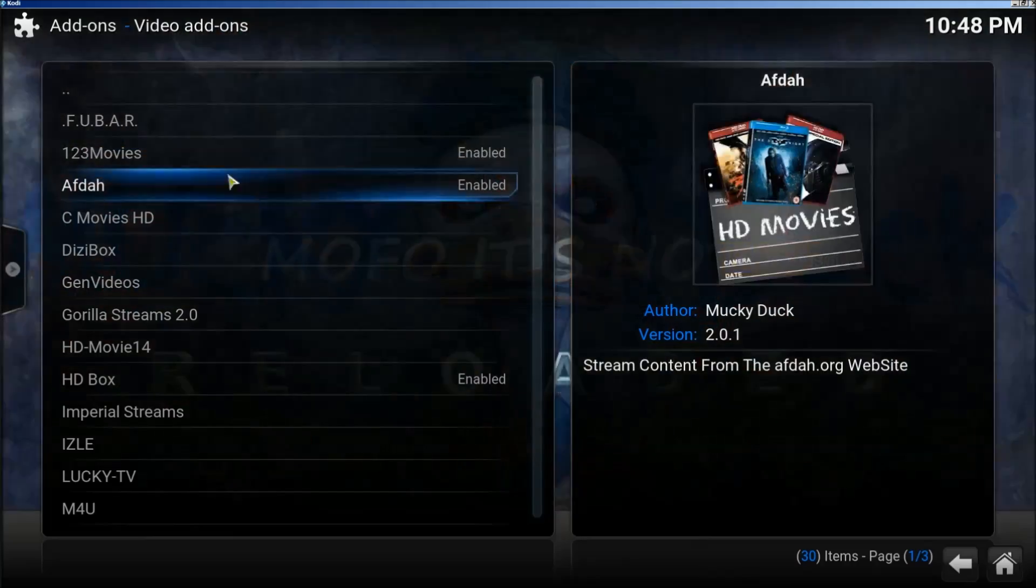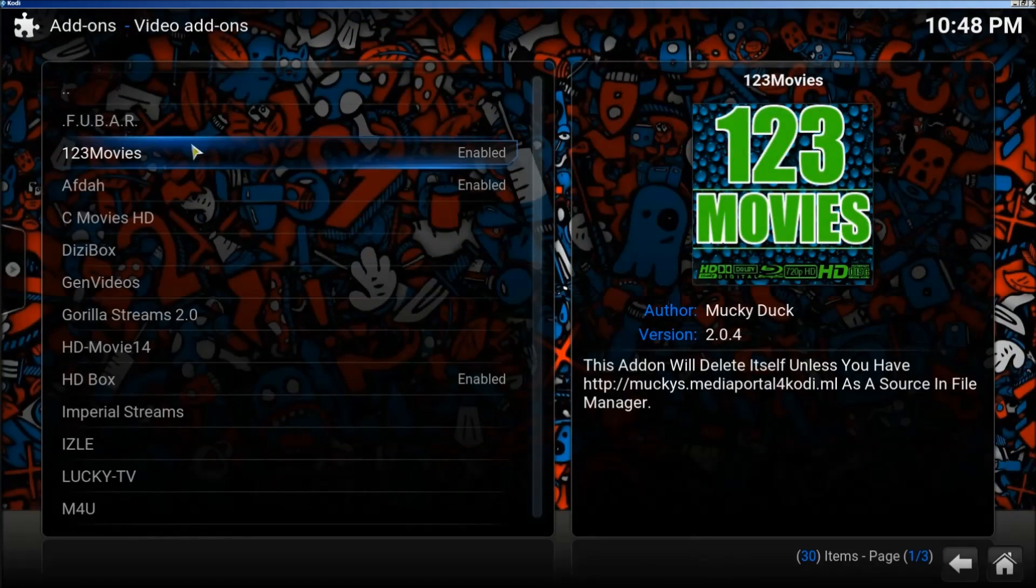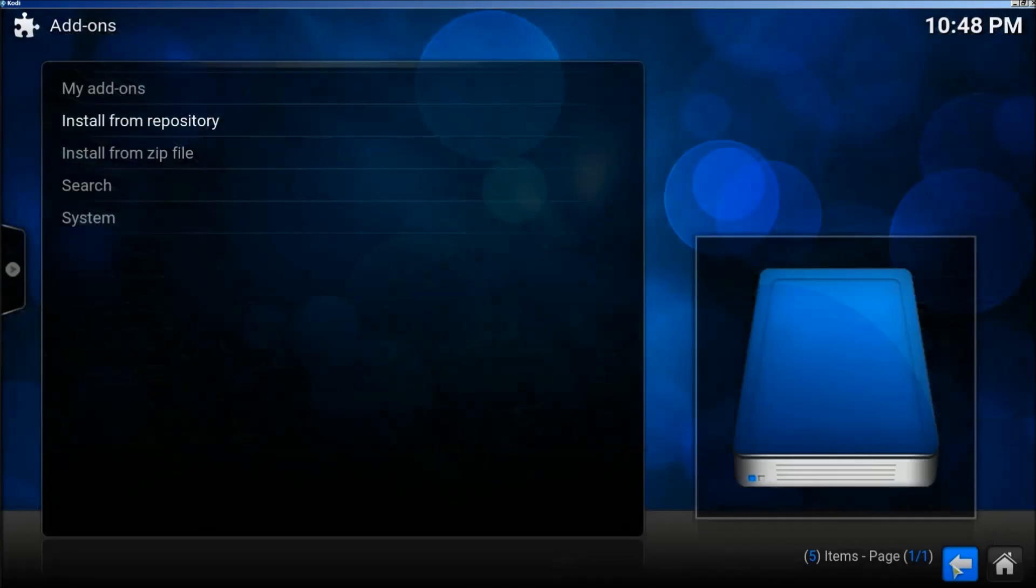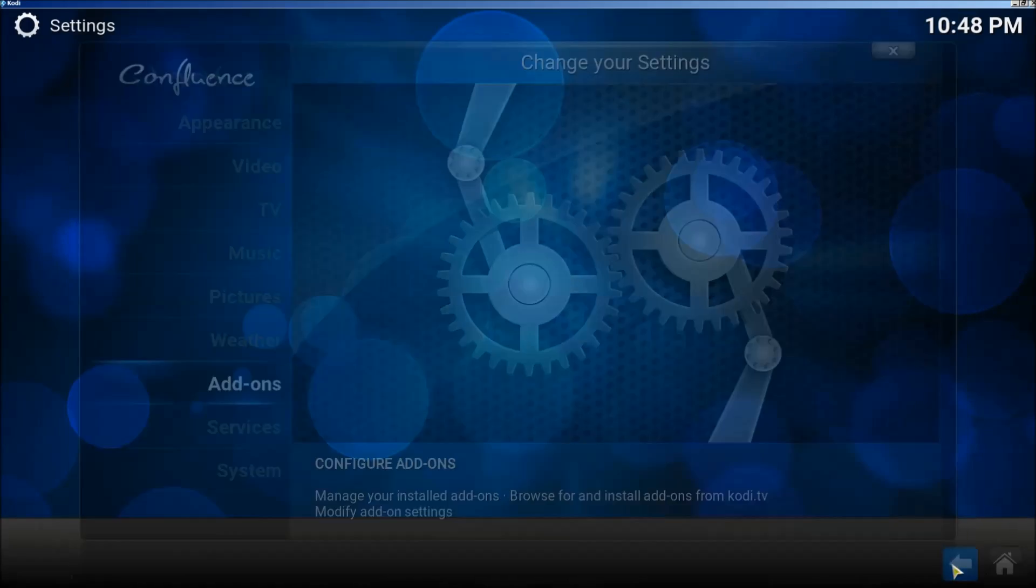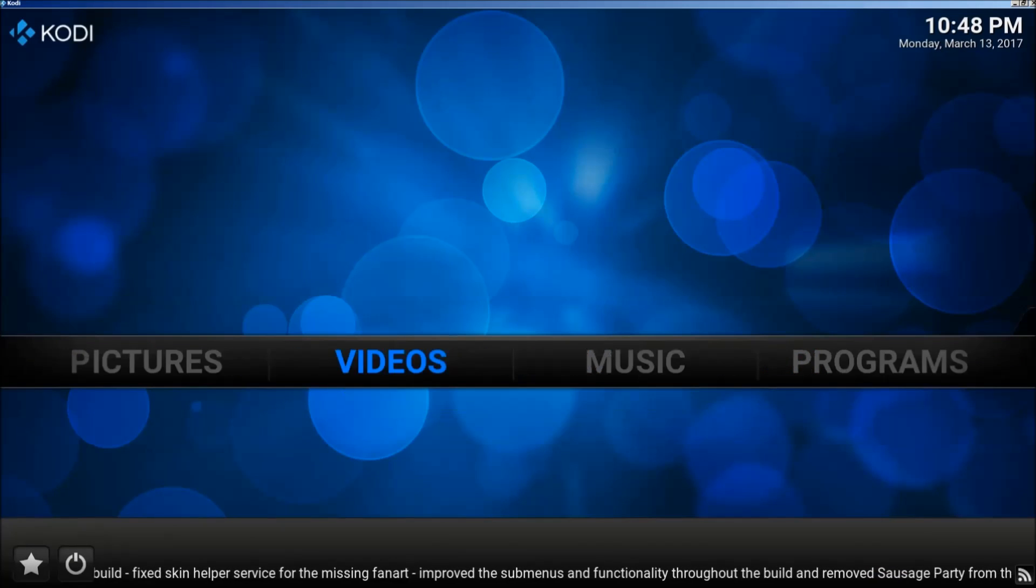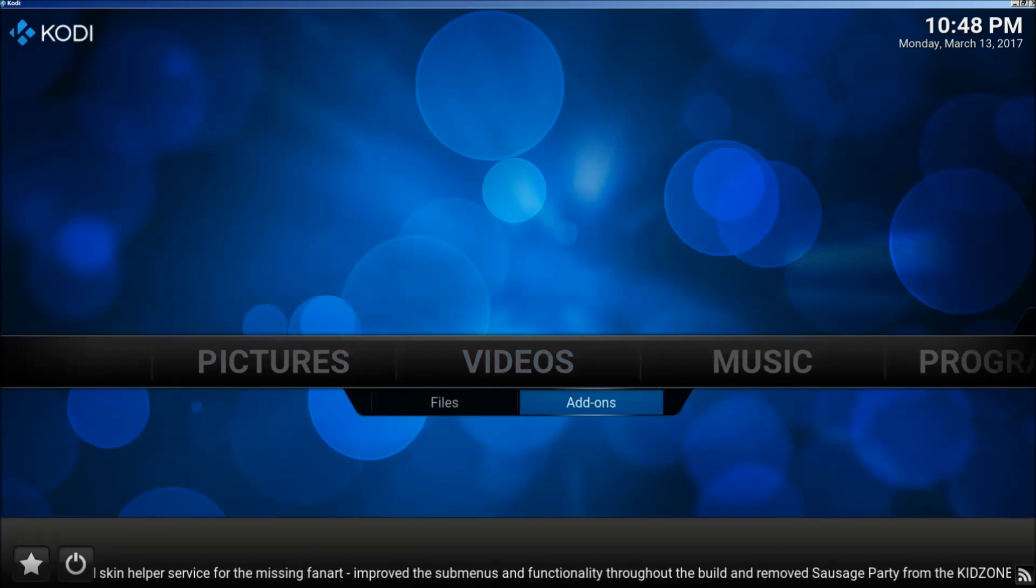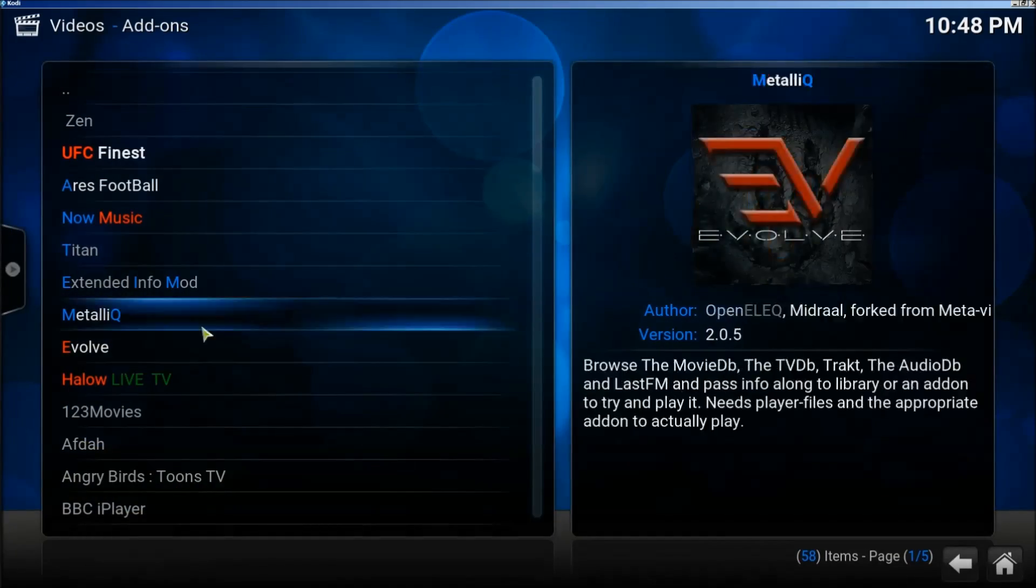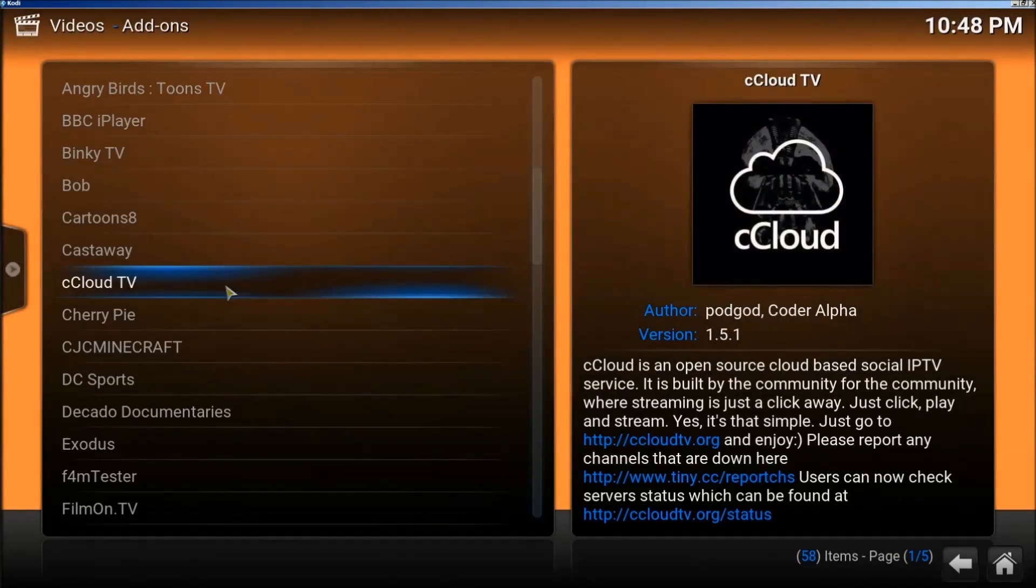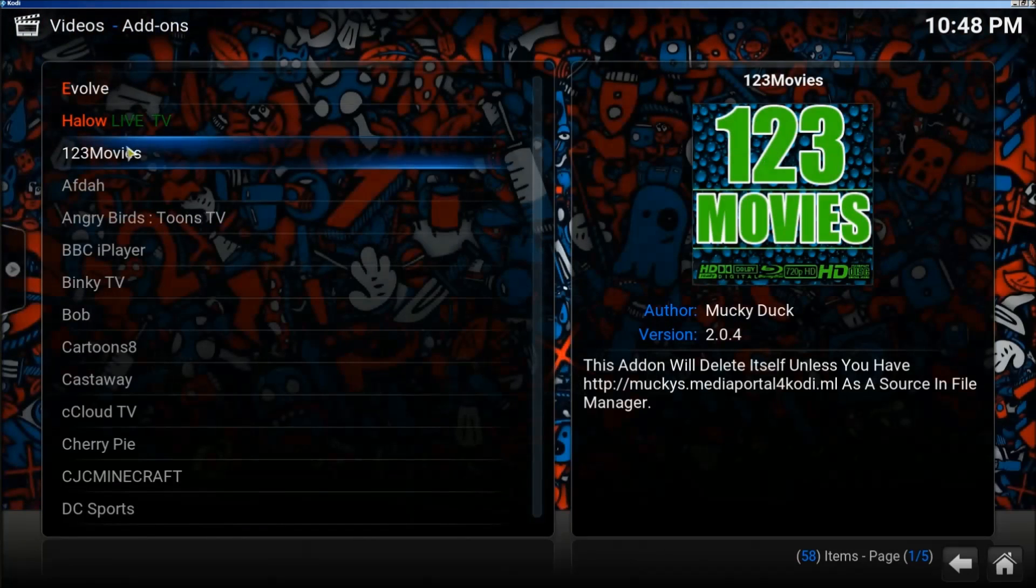And we're going to go back and I'm going to show you something on how to fix it if there's an issue with it. So we're going to go back to the beginning. We're going to move over to Video Add-ons. All right, we're going to click on 123 Movies if I can find it. There it is.